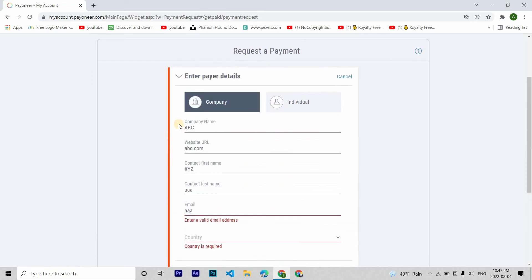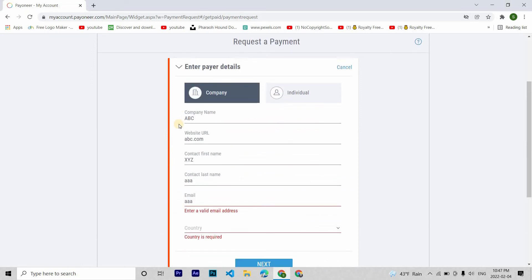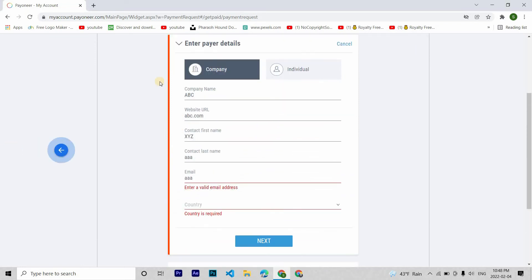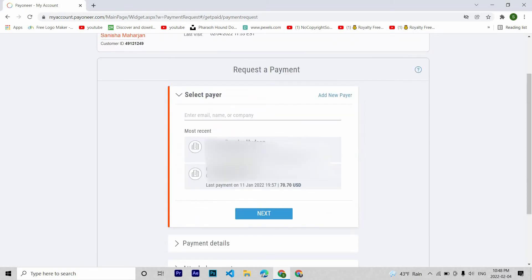I'll show you an example. Let's go back because I've already added my client. I've already filled in the details from my previous transactions.